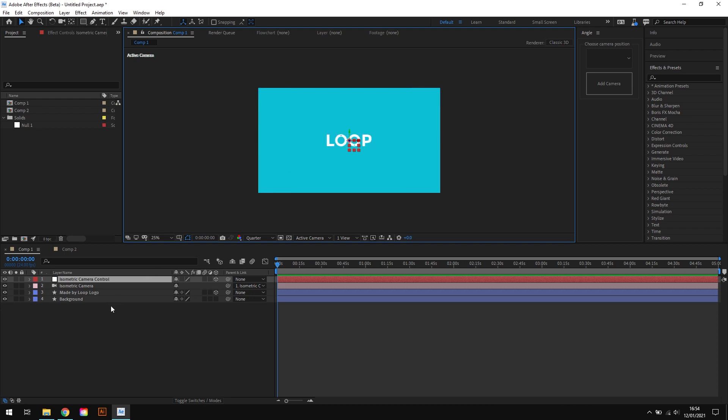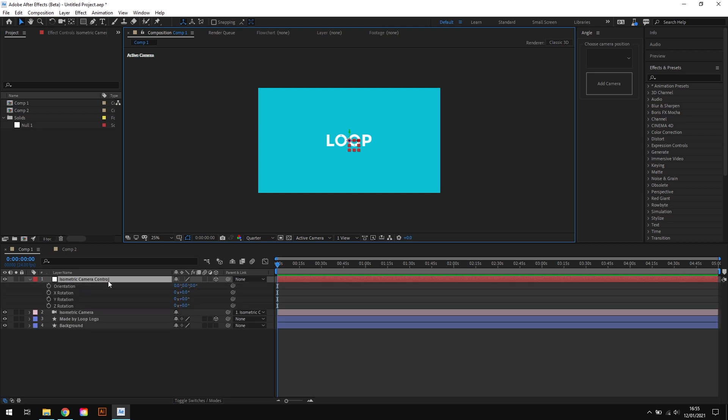So now we've got our isometric camera linked to our control null, but we need to get the actual isometric view on the go. So to get this, what we need to do is one last thing. The final step is to select the null object and hit R on the keyboard to bring up the rotation values.